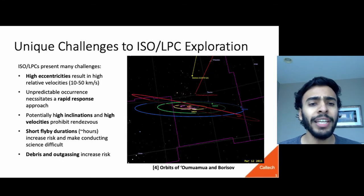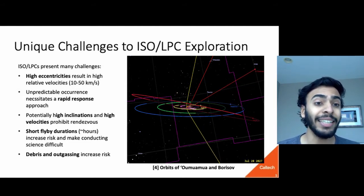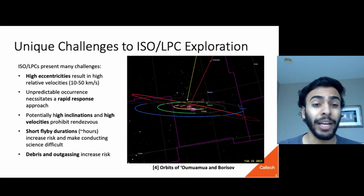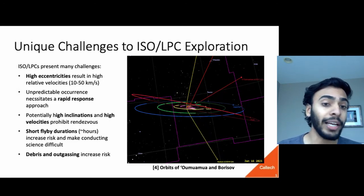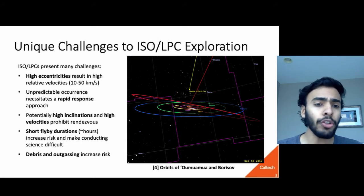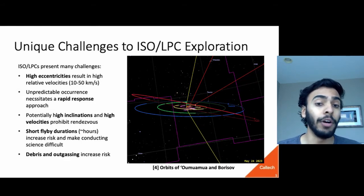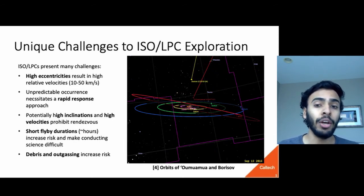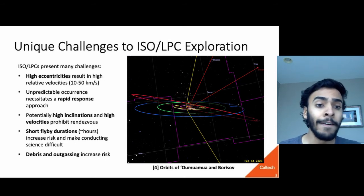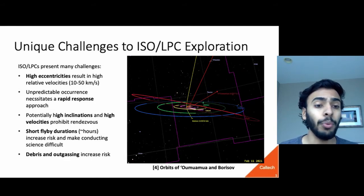These objects present unique challenges to any potential exploration mission, mostly due to their orbits. By definition, their orbits are highly eccentric, resulting in high relative velocities for a flyby mission in the range of 10 to upwards of 50 kilometers per second, where the upper bound is roughly the maximum our instrumentation could handle, and in reality it could be much higher. They're also hard to track, and their unpredictable occurrence necessitates a rapid response architecture, since there's not a lot of time between discovery and when a launch would have to happen. Also, their high inclinations preclude a rendezvous mission, so we instead resort to short flybys on the order of hours, which makes conducting science hard, and in the case of a long-period comet, we also have to contend with debris and outgassing.